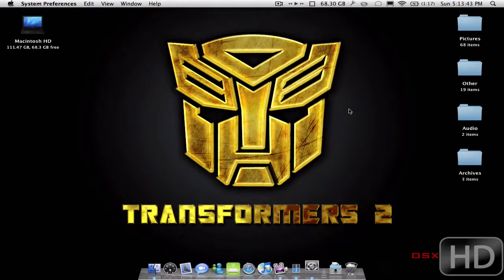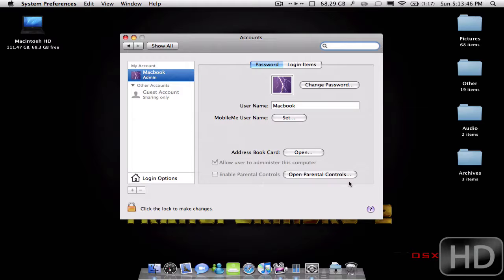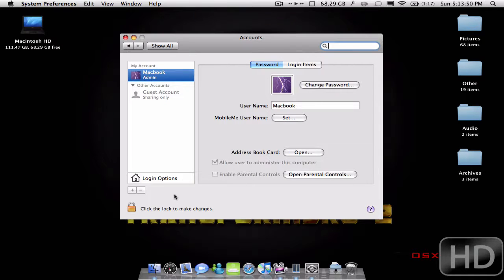All you have to do is go into System Preferences. You're going to click Accounts. And I'm going to be able to display my username, which is just Macbook right now, in my menu bar up there.